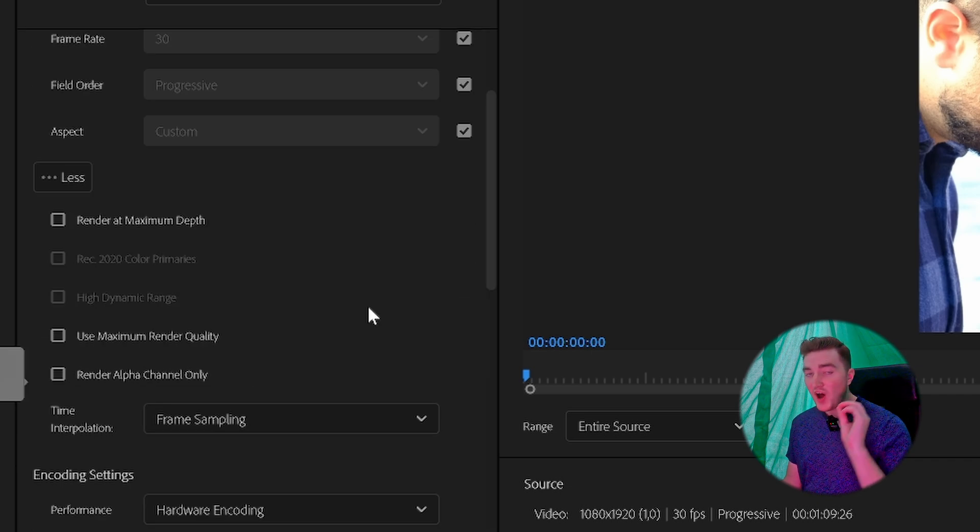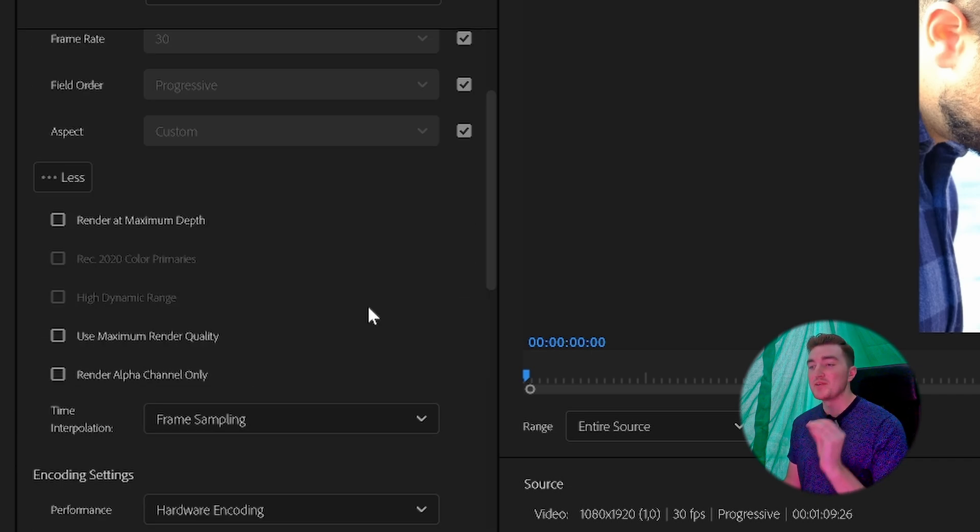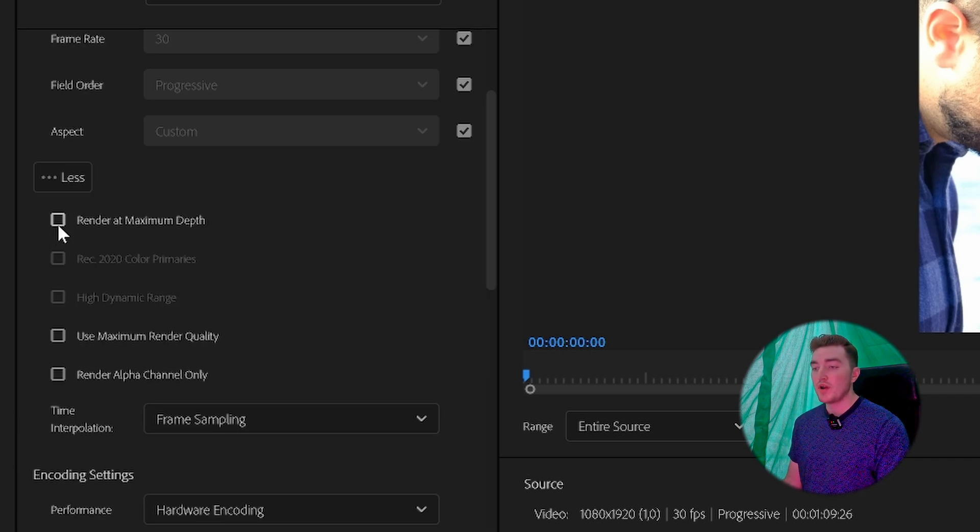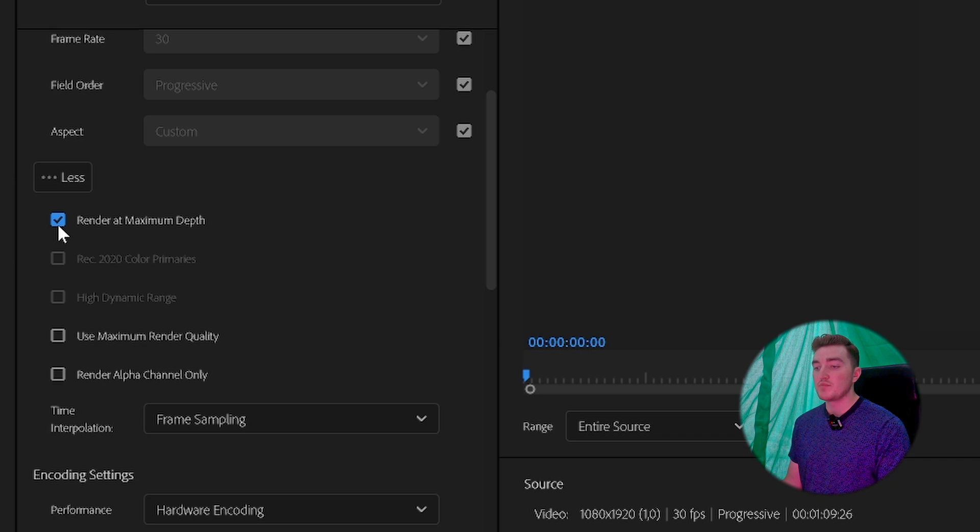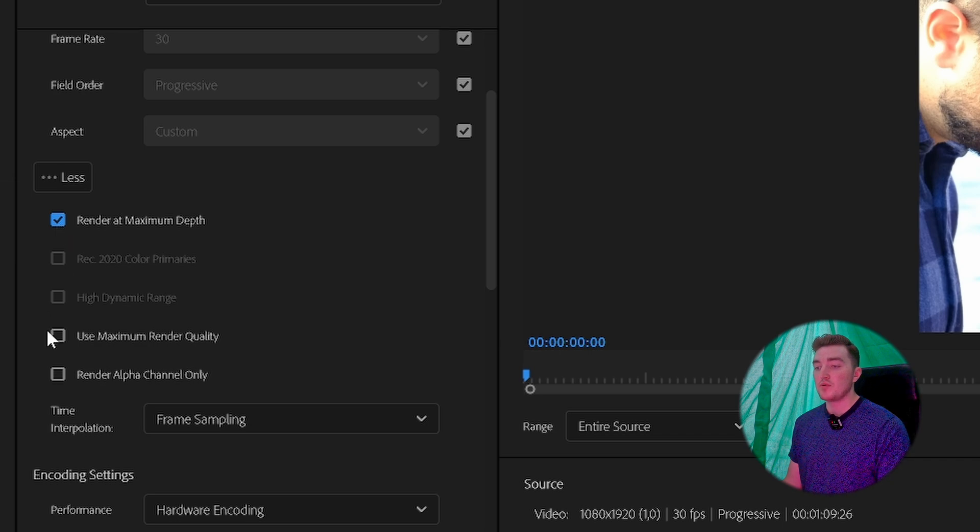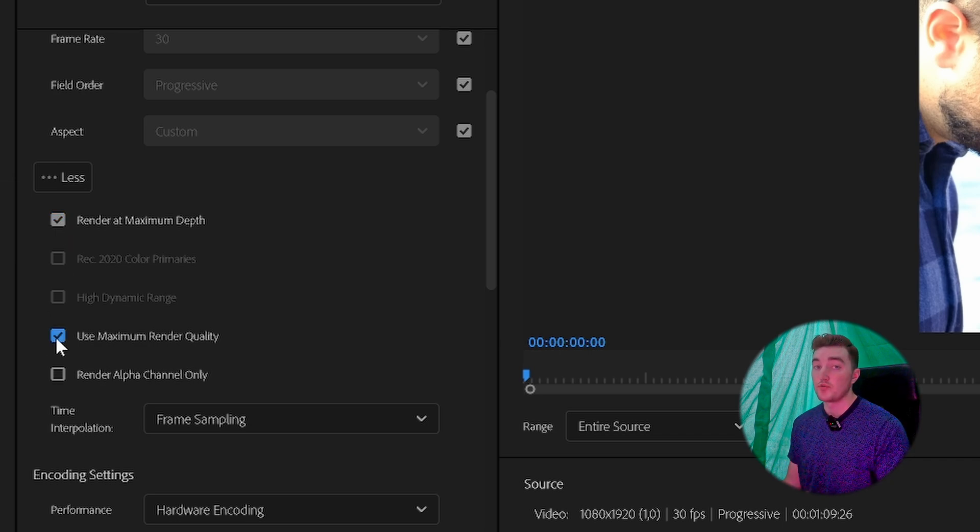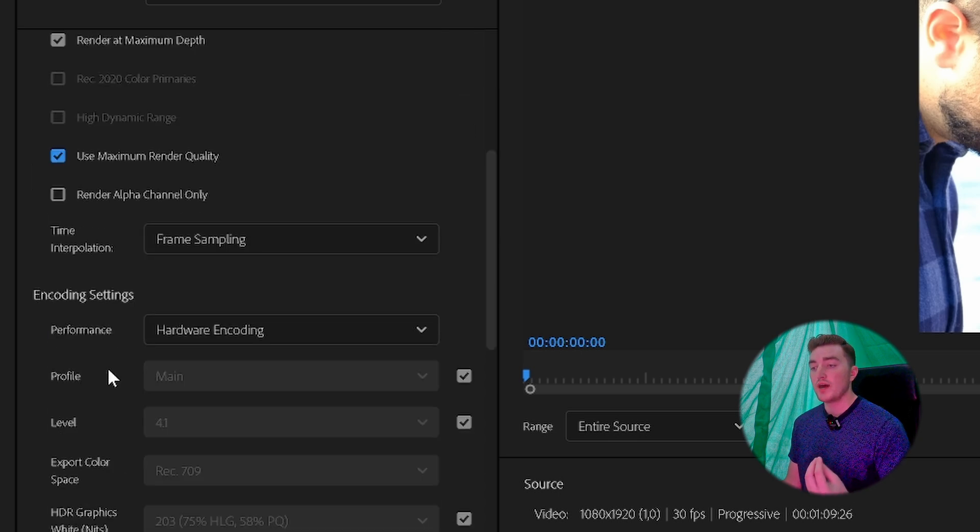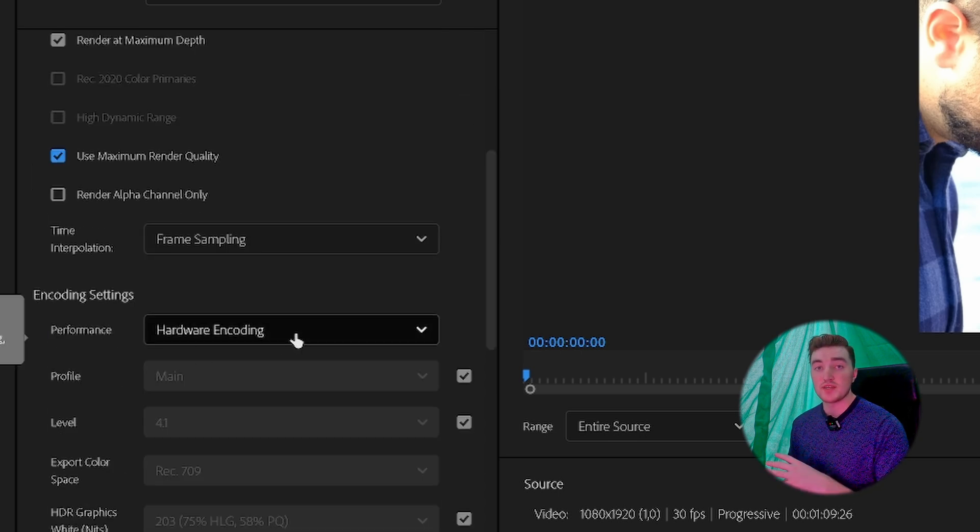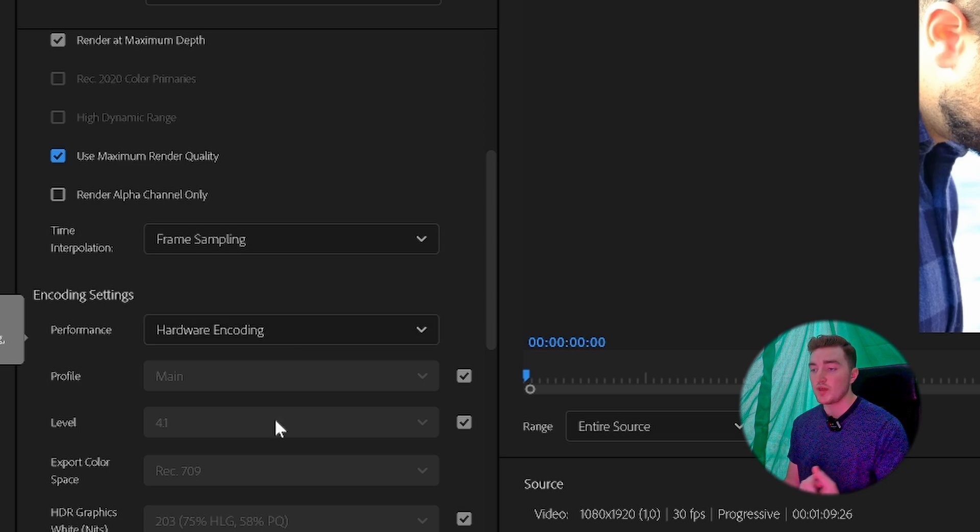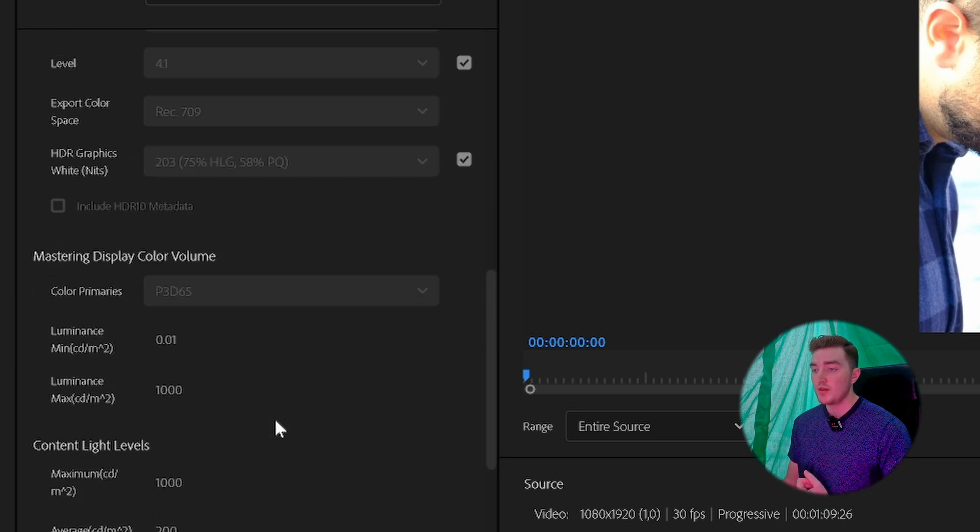Now to get the highest quality possible, check off Render at Maximum Depth and also check off Use Maximum Render Quality. Also, if you can, use the Hardware Encoding. If you can't see it, that's okay as well.